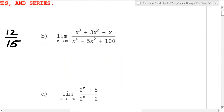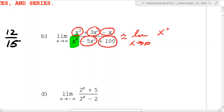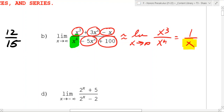On this one, there's only one term with the highest power, which is x to the fourth. The other terms are small. When x gets huge, x to the fourth is so much bigger than x to the third, so this is approximately the limit as x goes to infinity of x³ over x⁴, which is just 1 over x. As x gets huge, one over something super huge goes to zero.